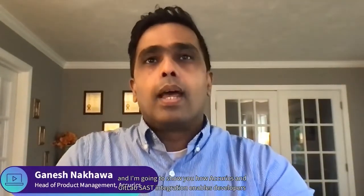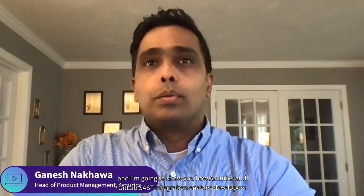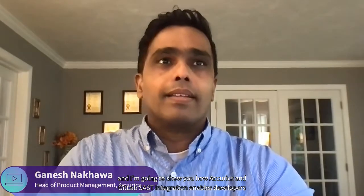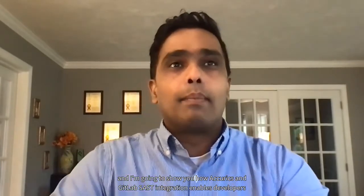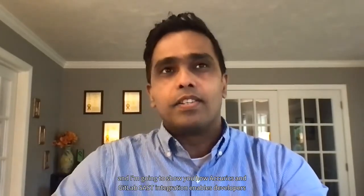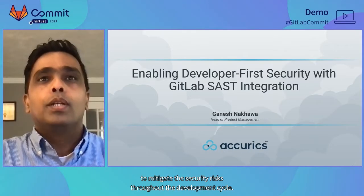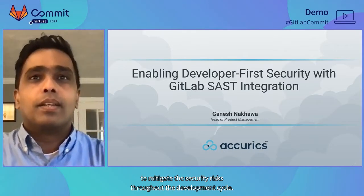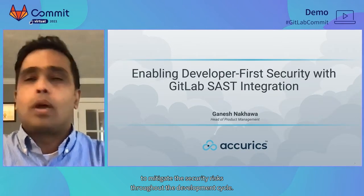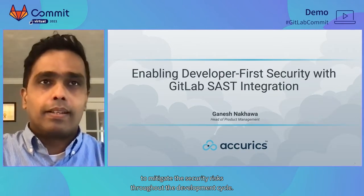Hello, I'm Ganesh Nakwa, Head of Product Management at Accurex, and I'm going to show you how Accurex and GitLab SaaS integration enables developers to mitigate the security risk throughout the development cycle.